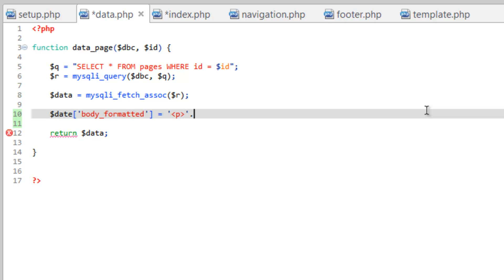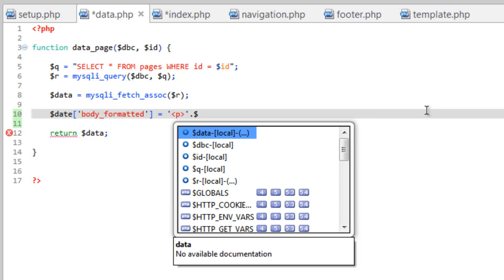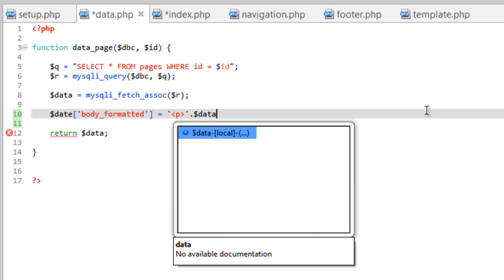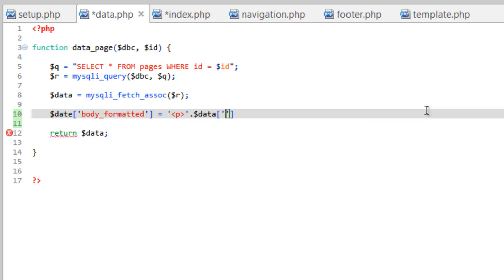do a dot to concatenate, and we're going to place the body inside of here. So we need data, body, and another dot to concatenate, and we're going to add another string here. So single quotes and the closing paragraph tag, and then close this with a semicolon.